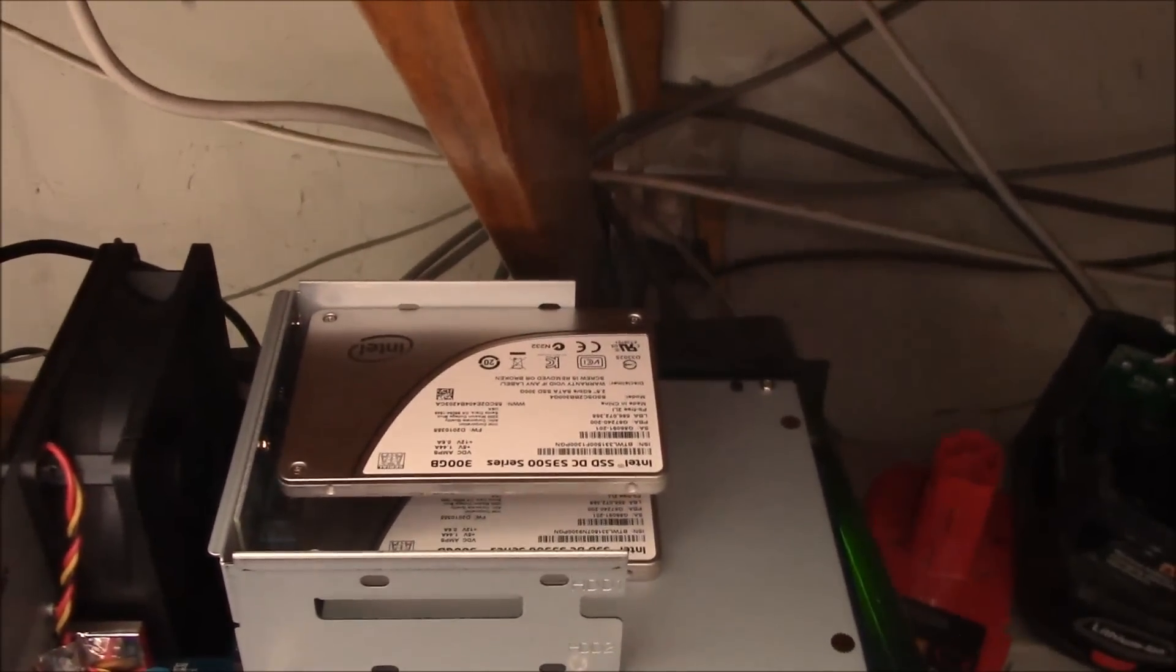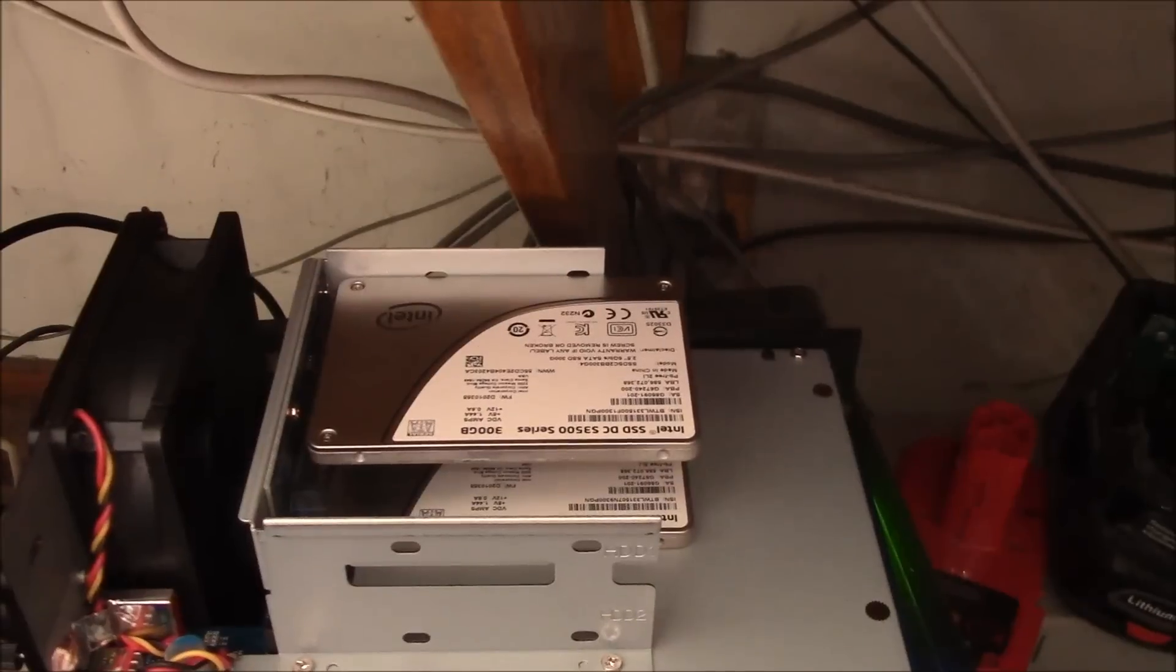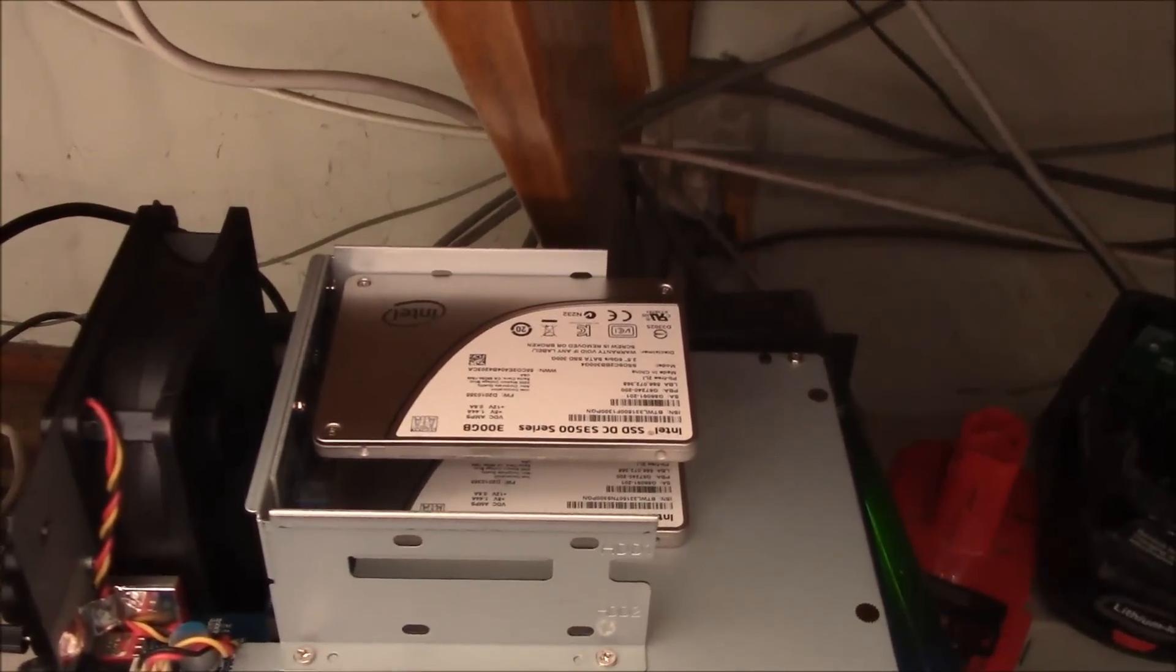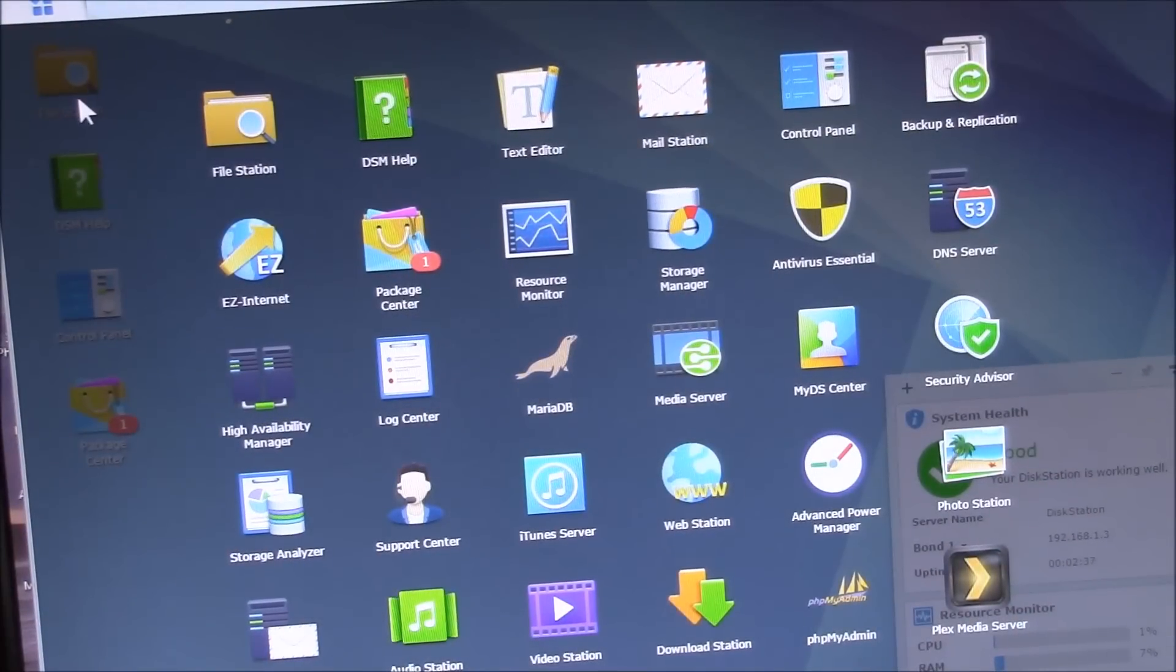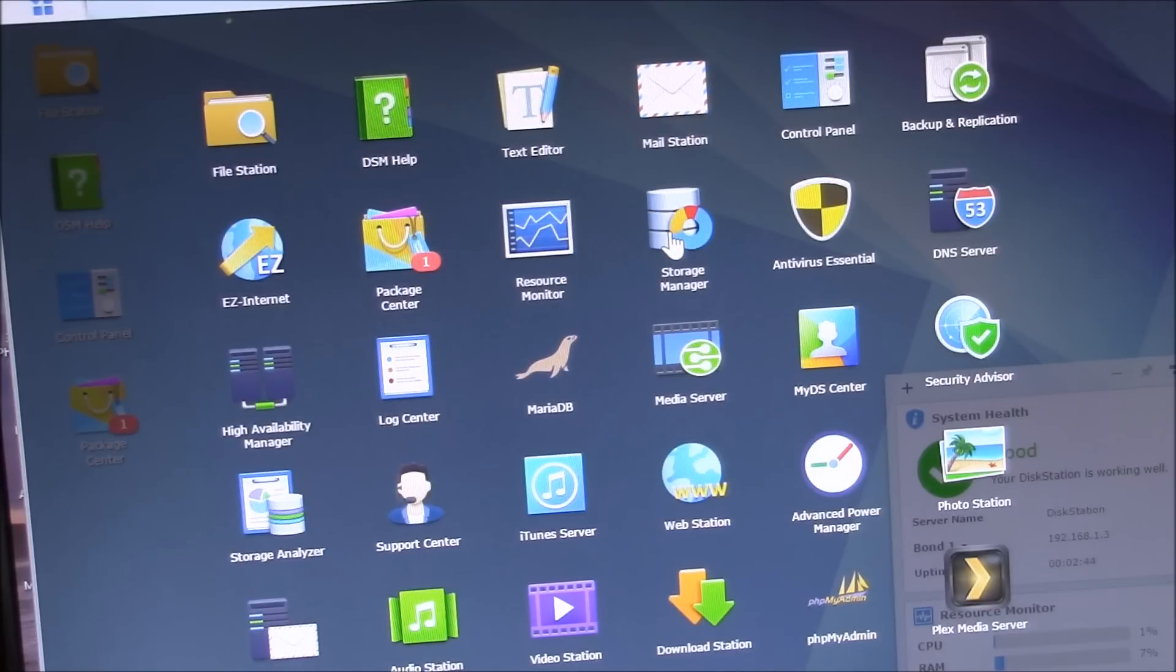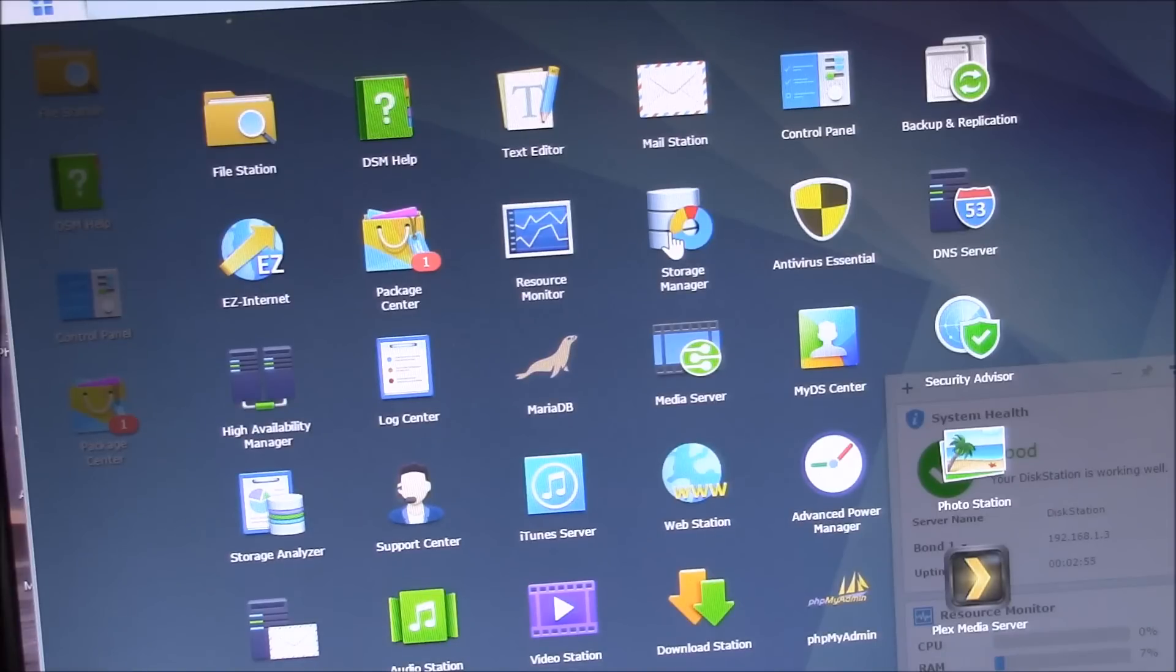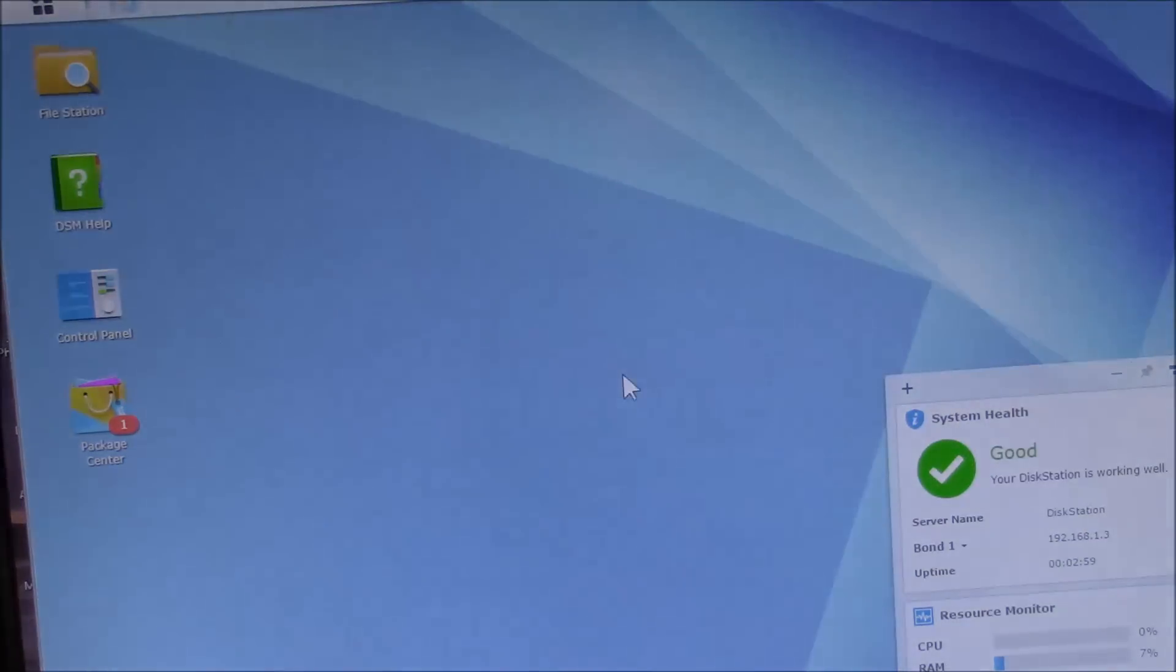I'll screw those in a little later, but I just want to see if they work here. So let's take a look at the screen. Okay, so I've rebooted the disk station Synology disk station. This is a DS 1513 plus, and I've added the DX 213 expansion bay.